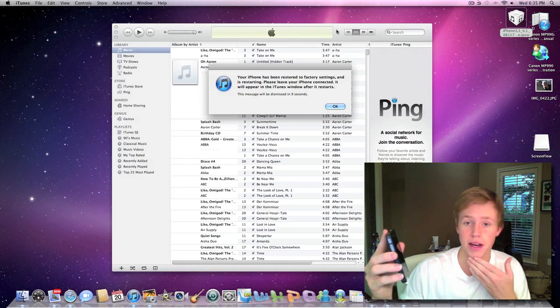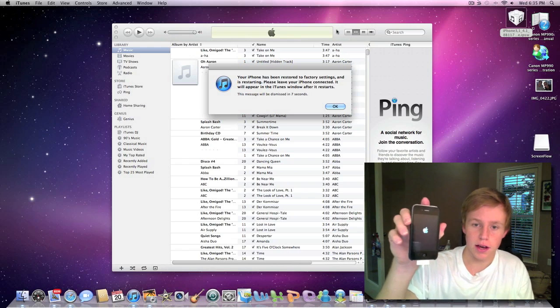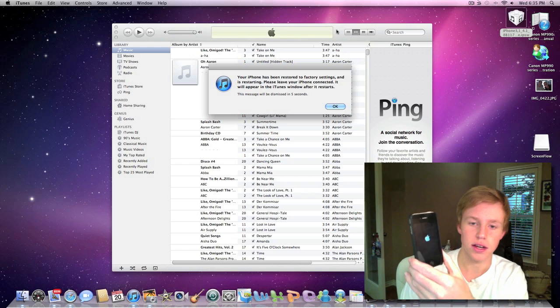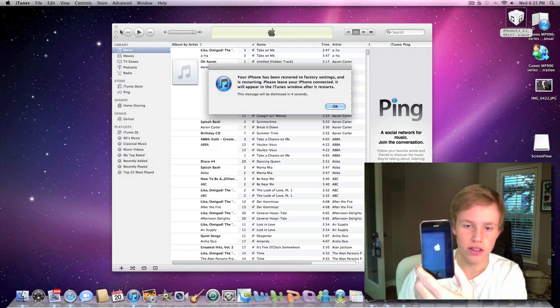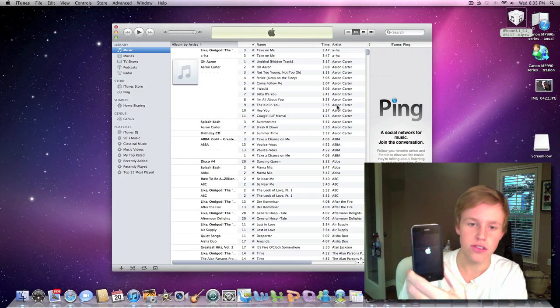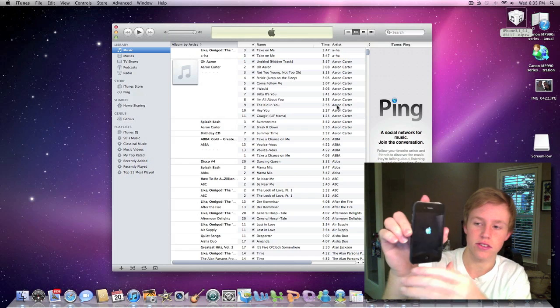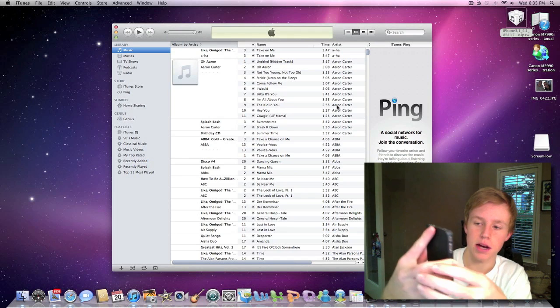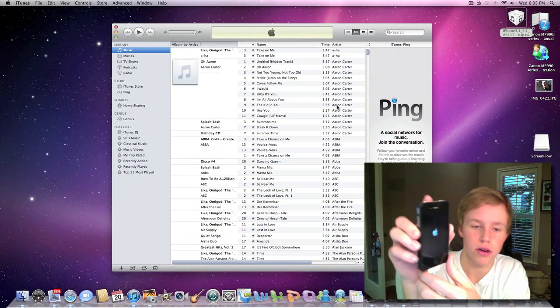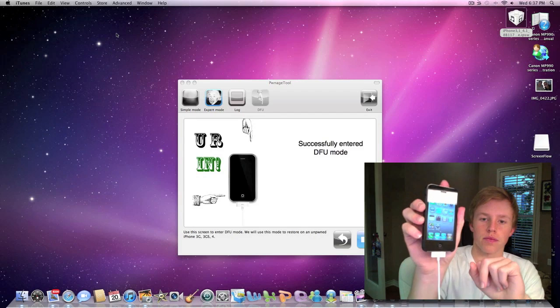Alright guys, what's up? I'm back. And it looks like the iPhone just finished. As you can see, the iPhone has been restoring factory settings. And, as you can see, it is now booting up here. So let's go ahead and I'll come back when it's booted up.